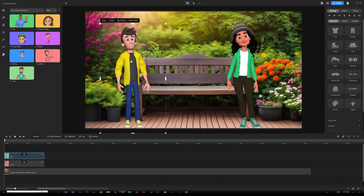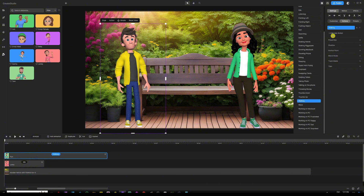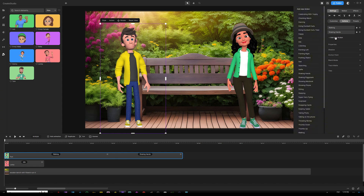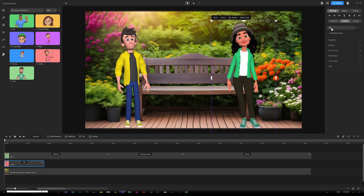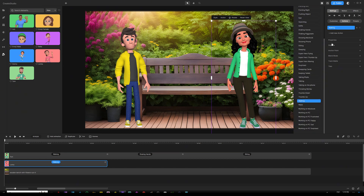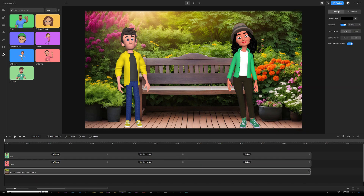It's important to have Tom right above Linka in the timeline so they are in the right order. We'll start working with Tom's actions. His first action is walking — go to the action tab on the right side, open the action list, and choose walking. Then click add new action and choose shaking hands, then add new again for the final action, which is sitting. Next, adjust Linka's actions the same way: walking first, then add new action for shaking hands, then add new action again for sitting. That way they're both lined up exactly with the same actions in the timeline.